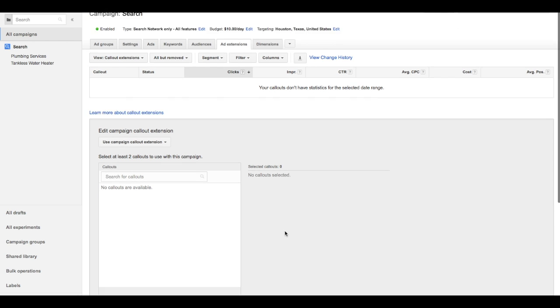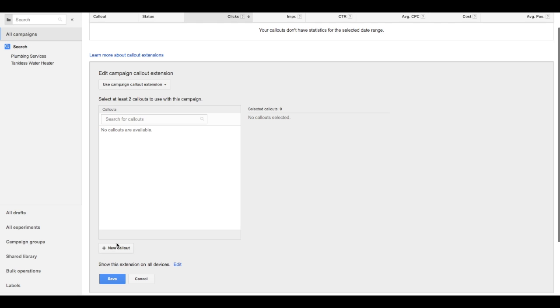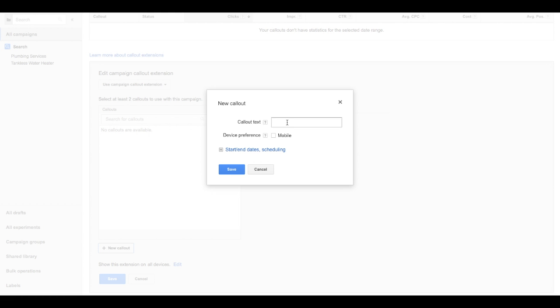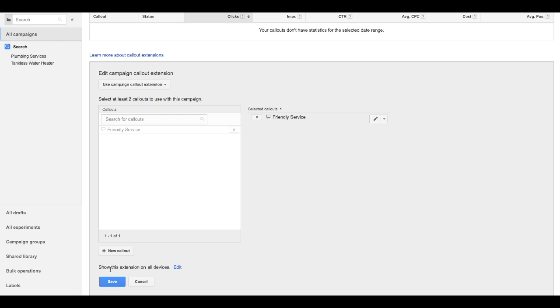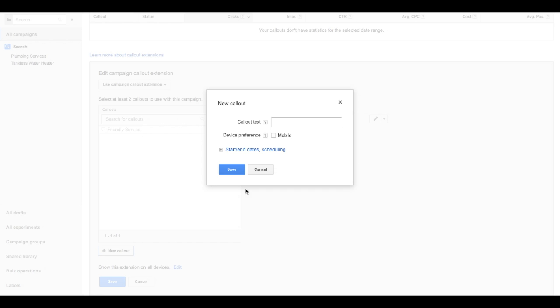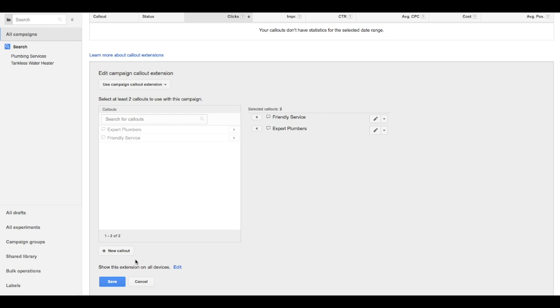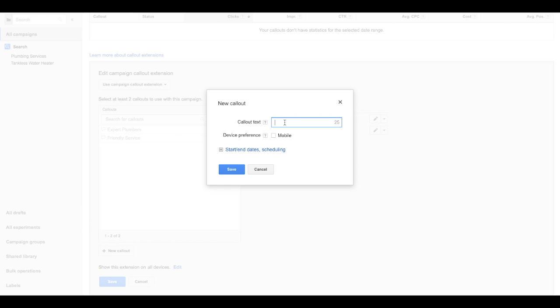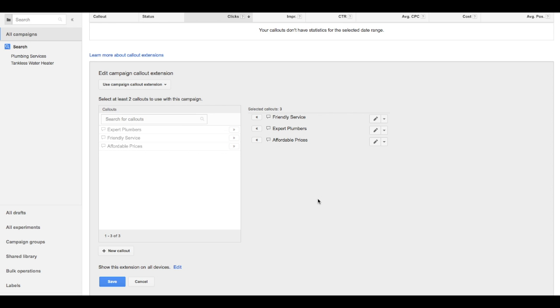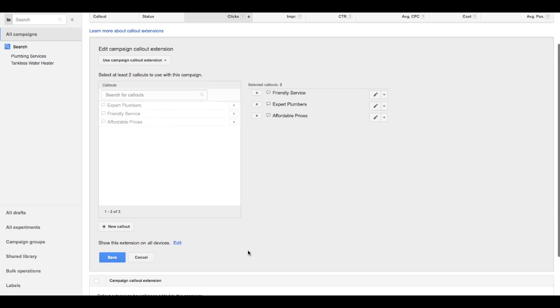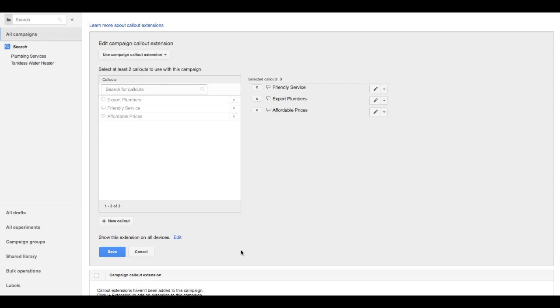Next we move to callouts. Callouts are small text that's shown in addition to the ad copy, typically below the ad. Small snippets that basically isolate what might be unique about this service provider. Add a couple of these. Now we've got three. That should be good.